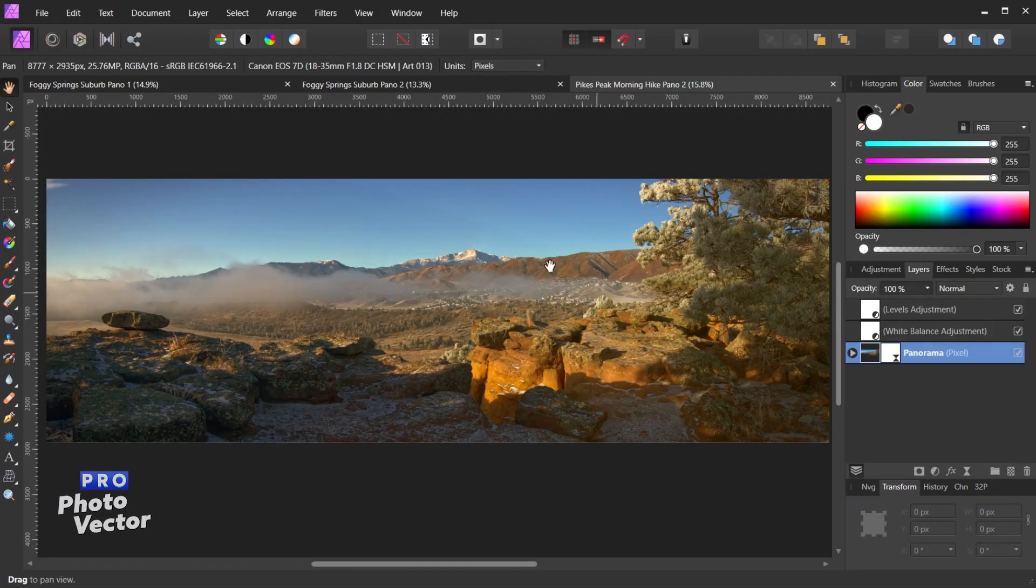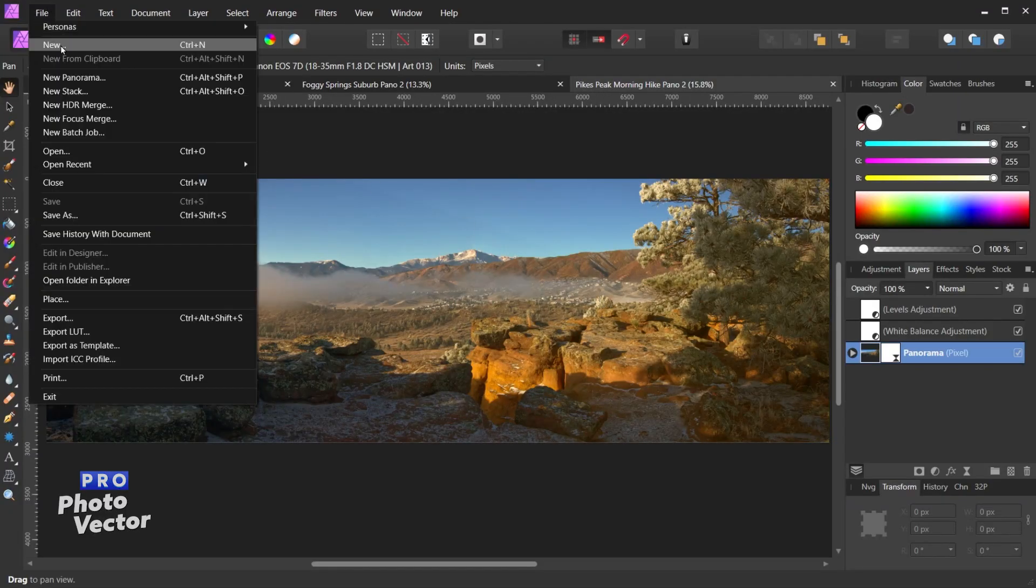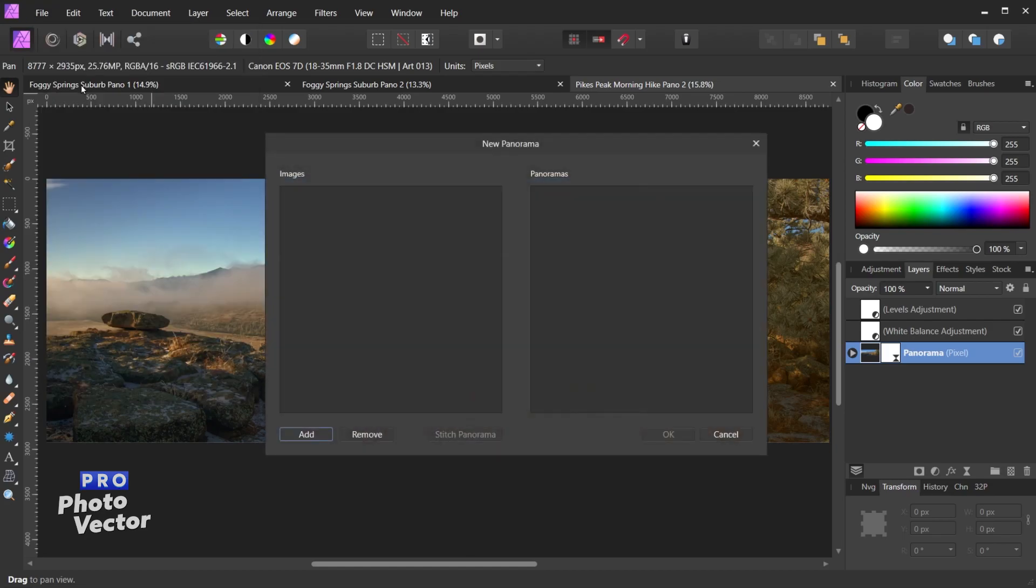Let's start off here by going to File, New Panorama. And here you'll see we have the New Panorama dialog box.